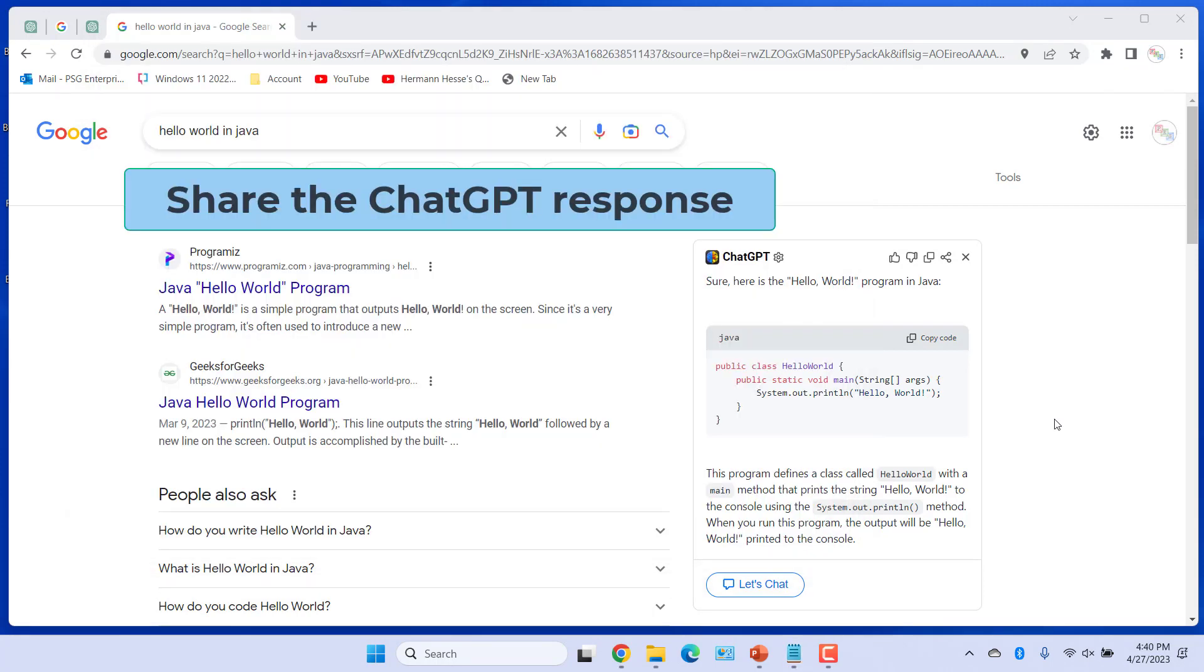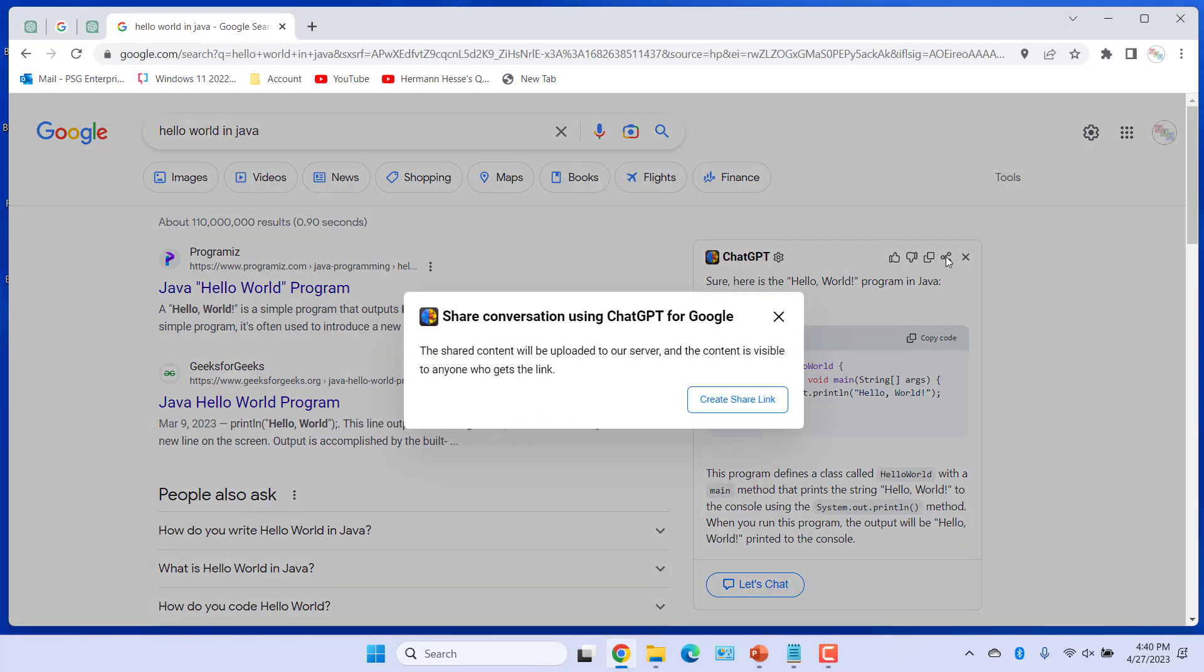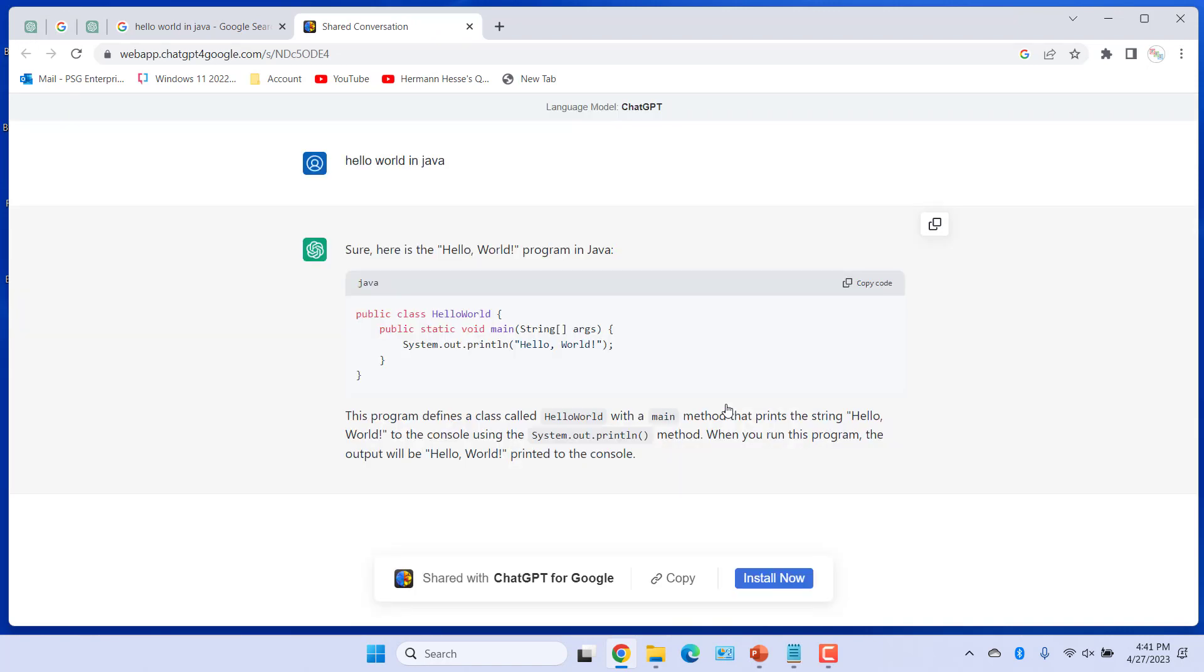You can share the ChatGPT response. Click on Share Conversation. Click on Create Share Link. Click on Copy. The link is copied.